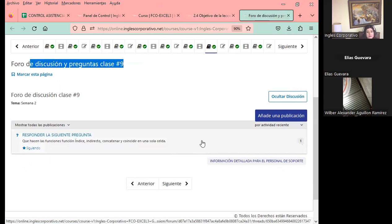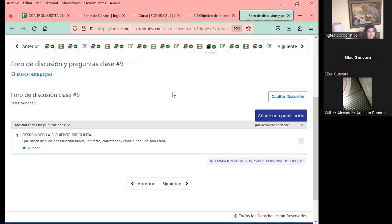Tengo el foro de consulta; estuve revisando ayer y no hay respuesta. Espero que puedan ir contestando. Es importante que vayan trabajando en el aula virtual y contestando las preguntas que les he colocado en el foro. Este día, para nuestra clase número nueve, tengo la siguiente pregunta: ¿qué hacen las funciones índice, indirecto, concatenar y coincidir en una sola celda? Quiero que después de realizar el ejercicio de este día puedan darme una respuesta.